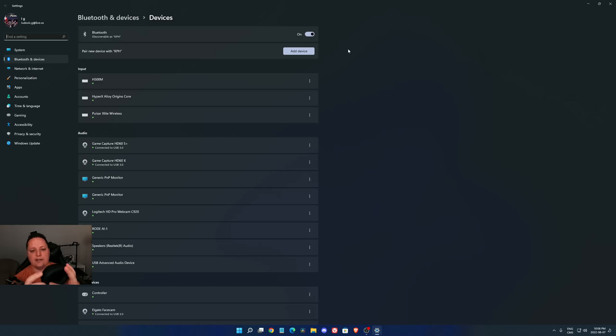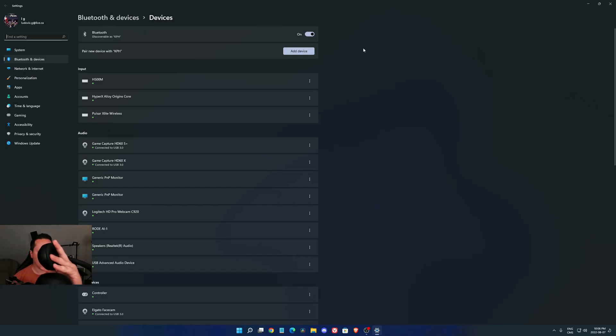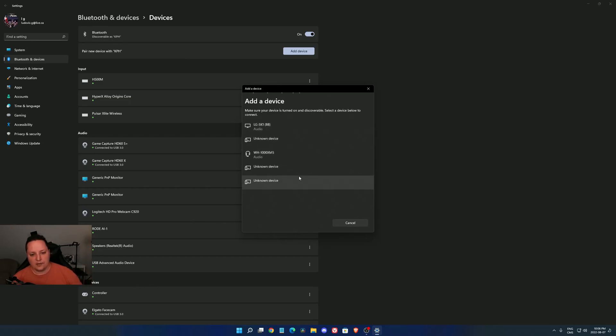In this case, it's the small button over there. I just hold it in, and when I see the blue light flashing like this, I just say add a device, Bluetooth. And now it's going to search for one.